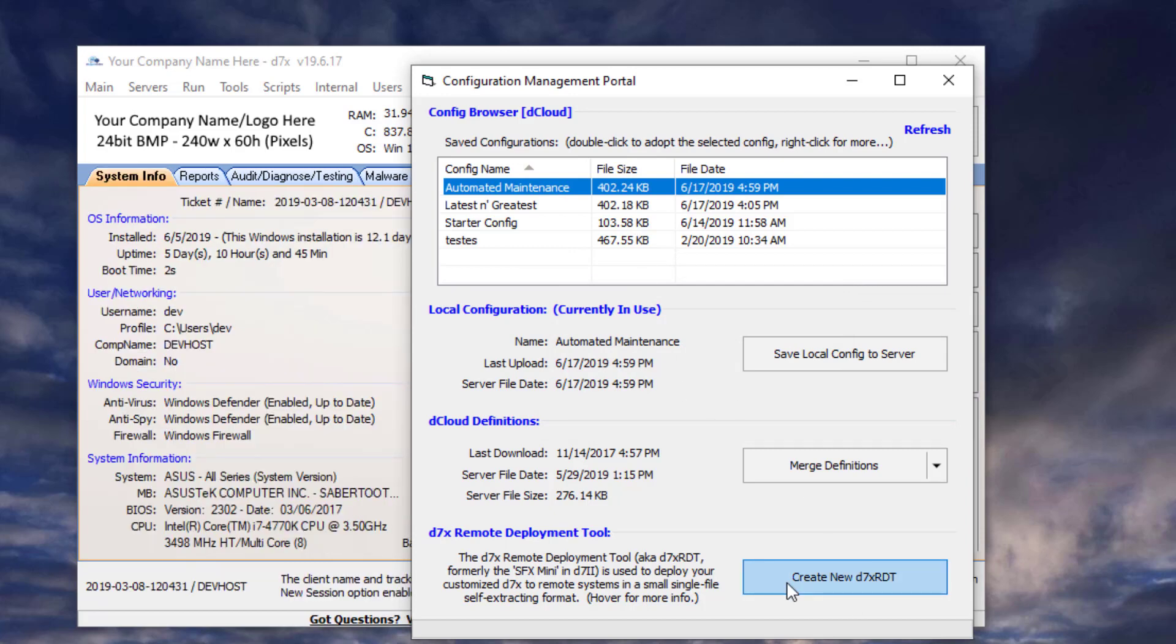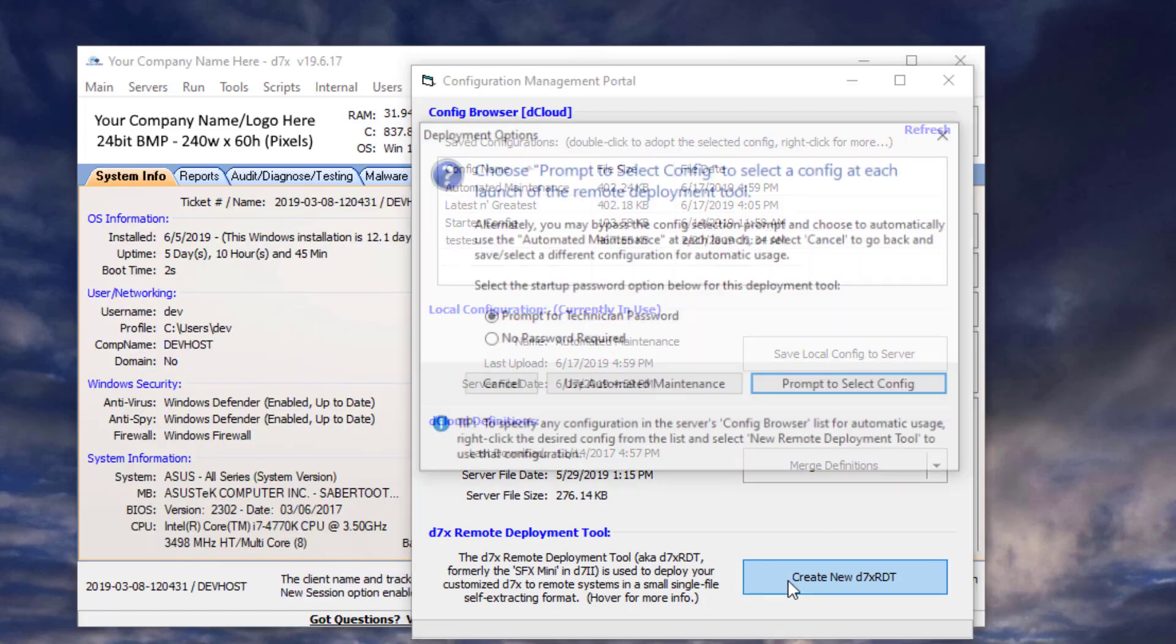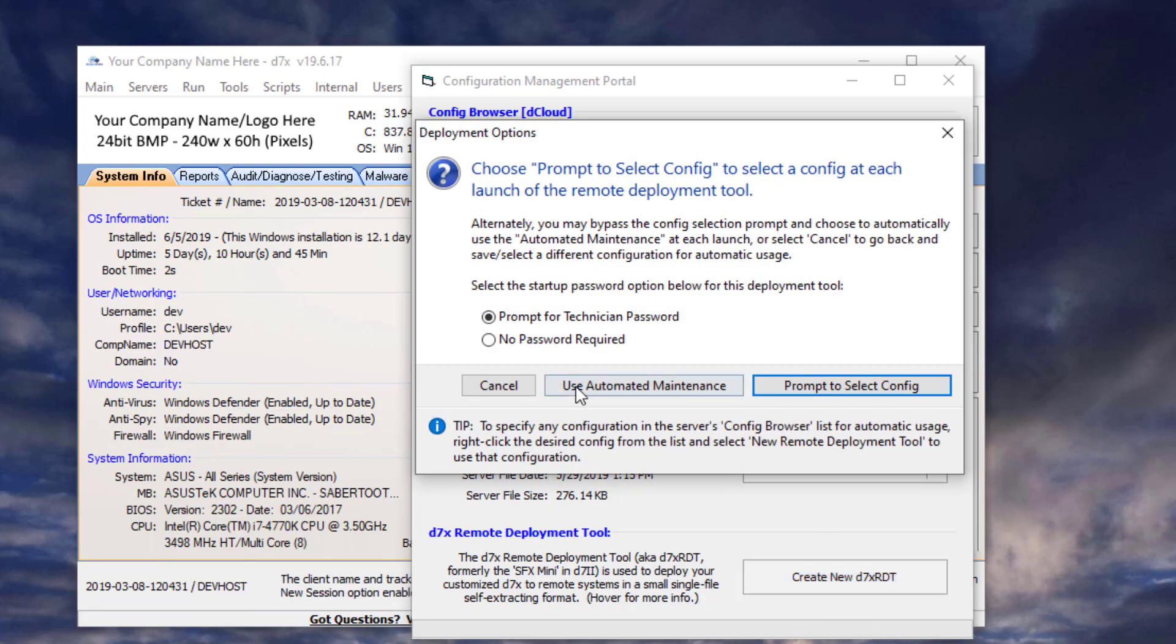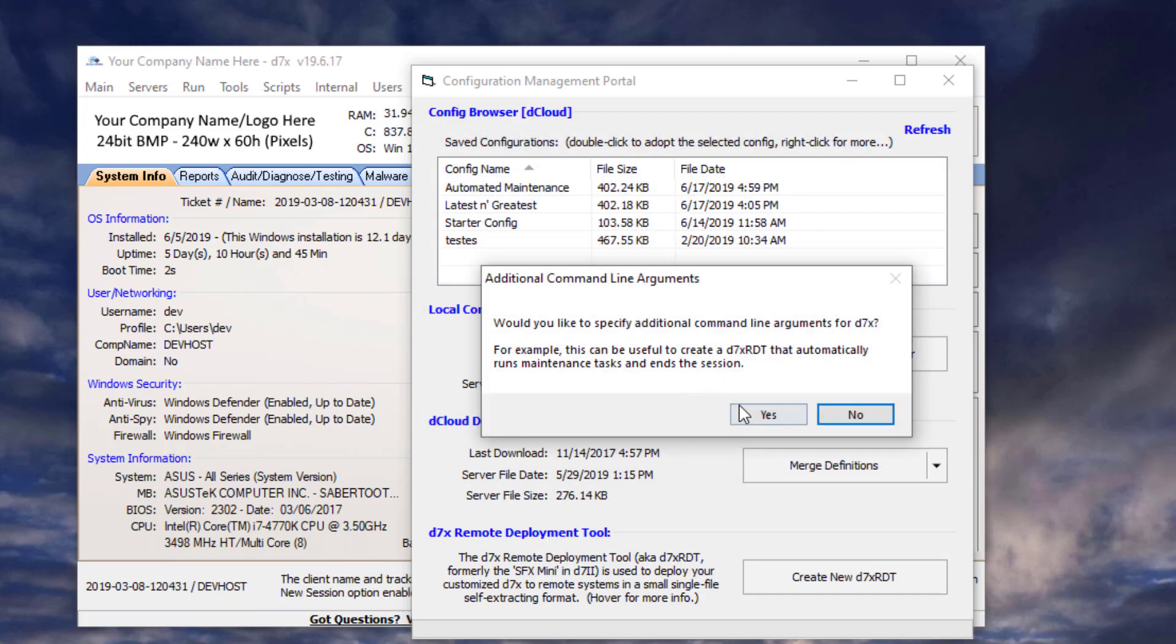Now we have the automated maintenance config created and uploaded. Now let's create the remote deployment tool. I want to choose no password, and yes, I want to use the automated maintenance profile. We'll use that config. This is the new part. It says, would you like to specify additional command line arguments for D7X to do exactly what we're doing right now. So I'll click yes.